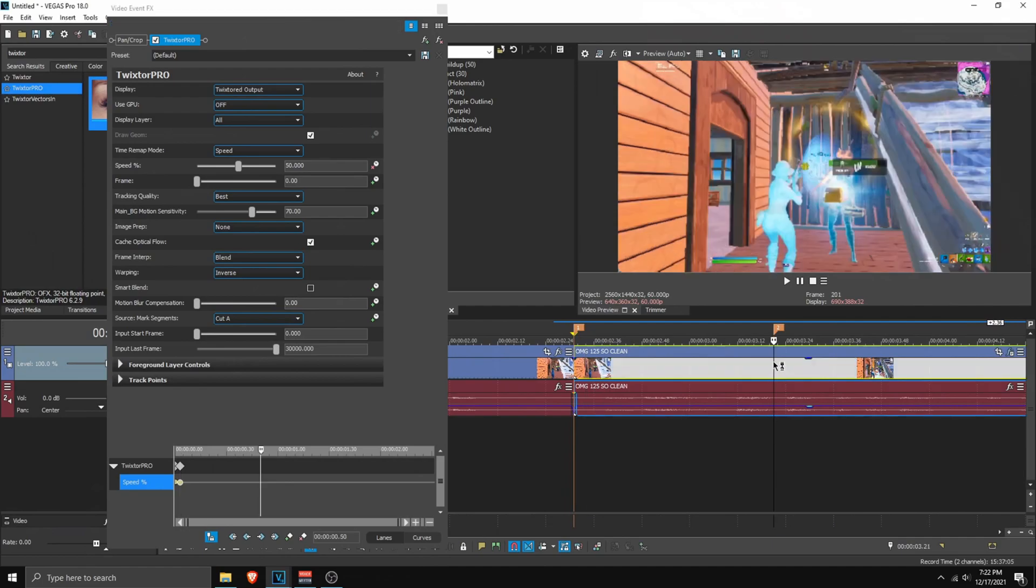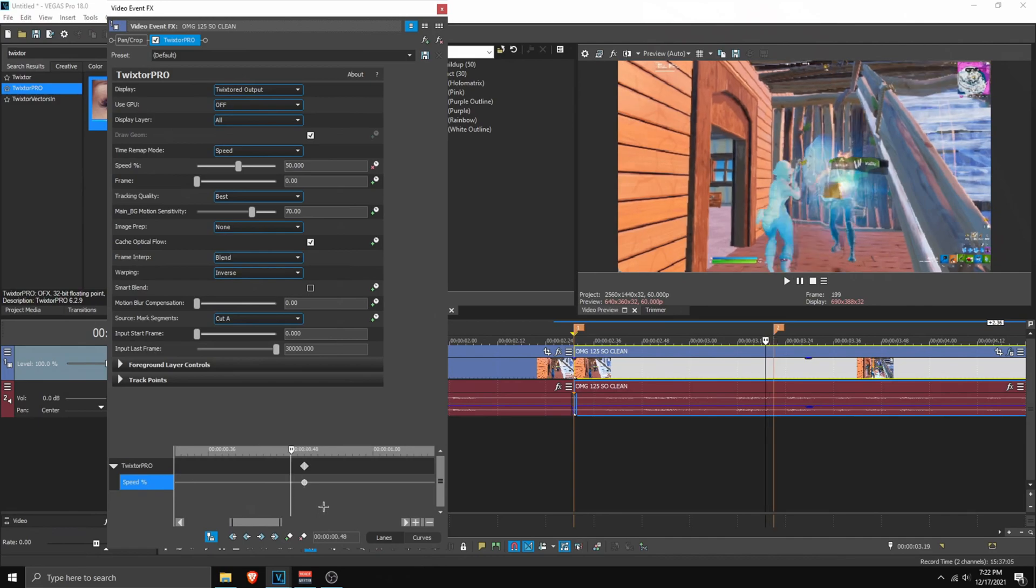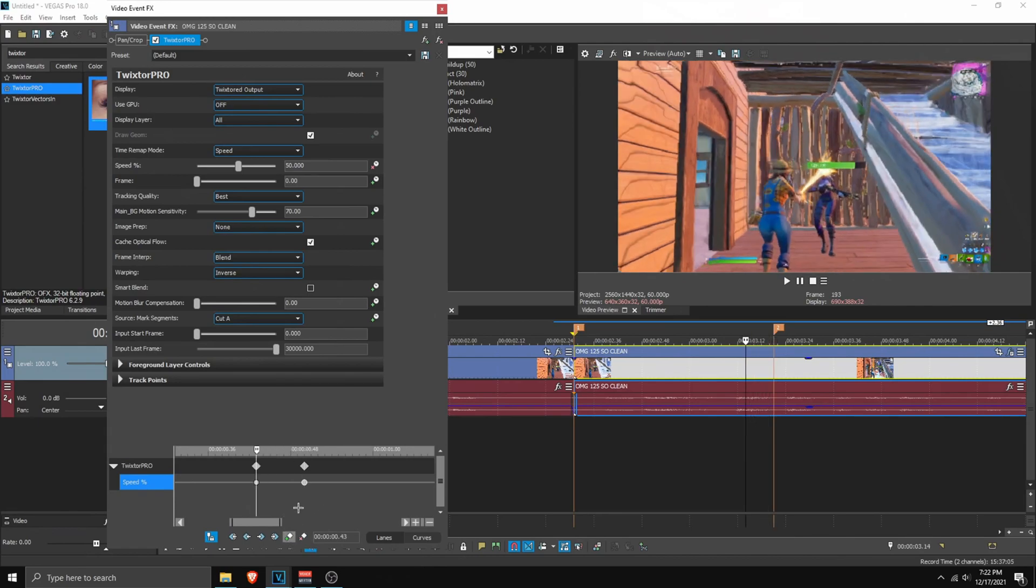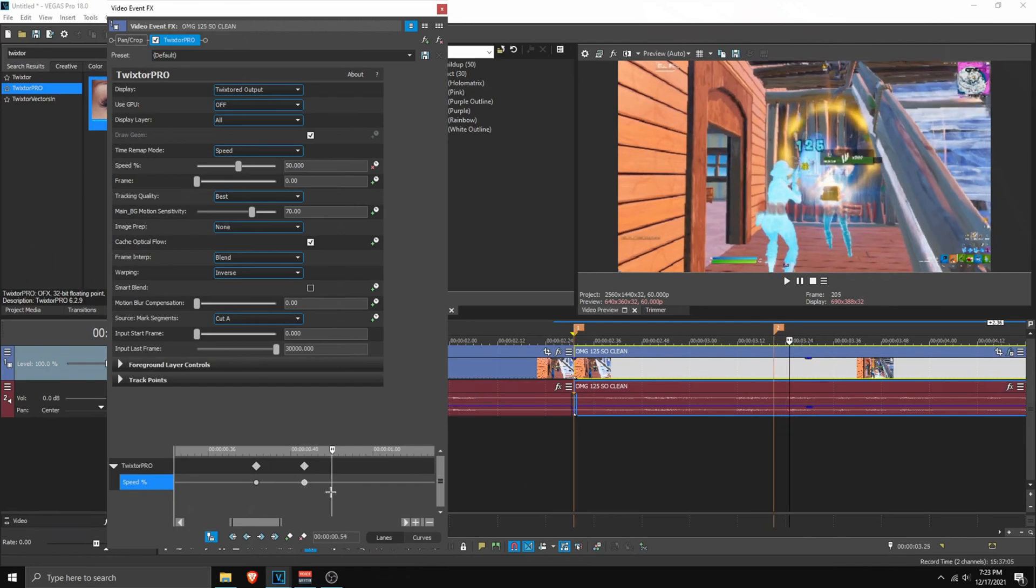Then go to the kill. So this is basically our marker. And then add a point. Now I want to go 7 frames back. 1, 2, 3, 4, 5, 6, 7. Add a point and go on the kill marker again and then go 5 frames forward. 1, 2, 3, 4, 5.